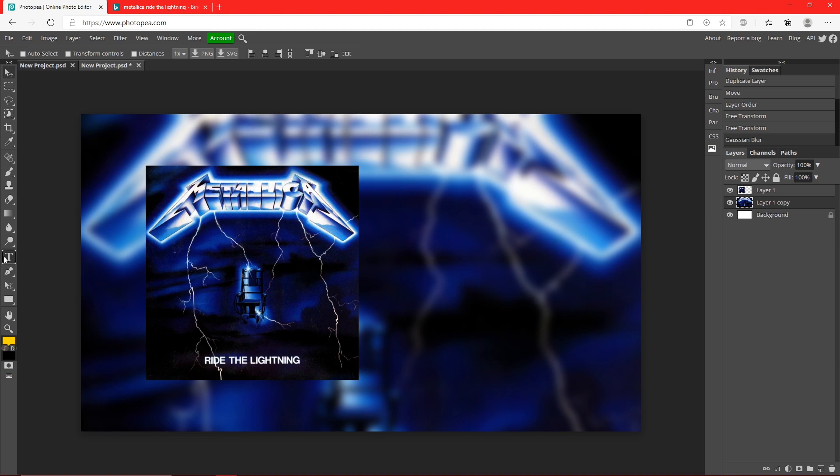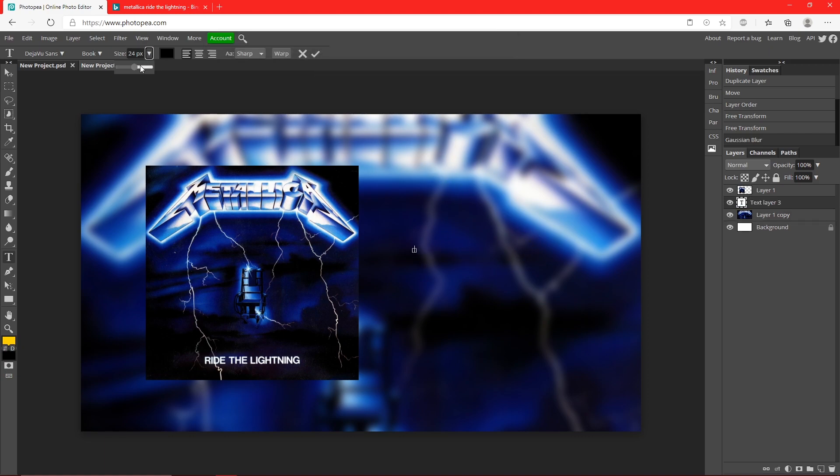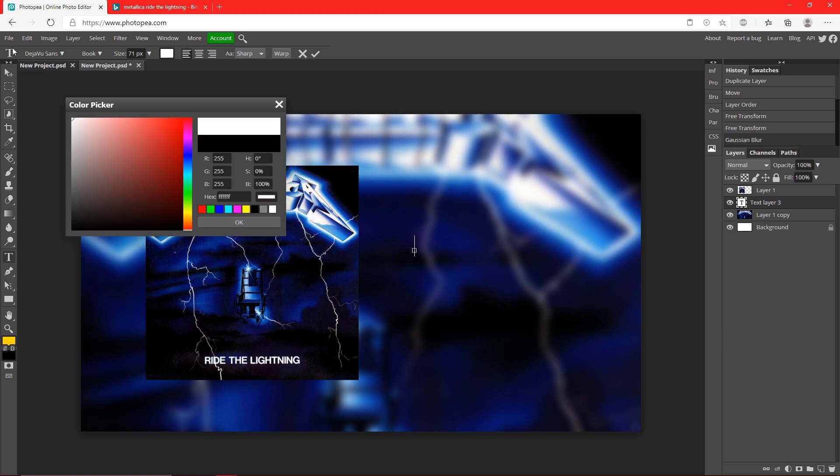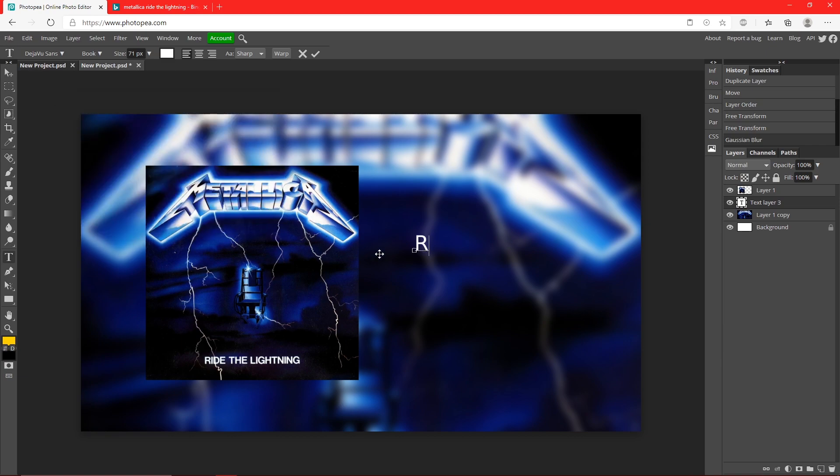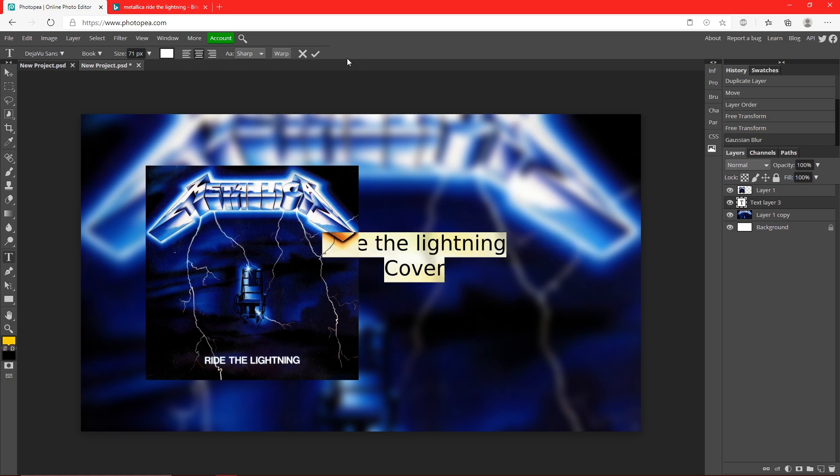Now on the right you can type in what kind of cover it is. So I could put like Ride the Lightning Cover, but I want this to be center so I'll just click this right here.